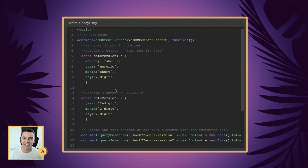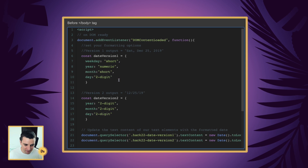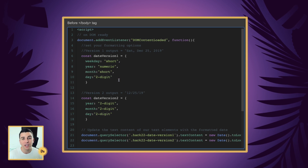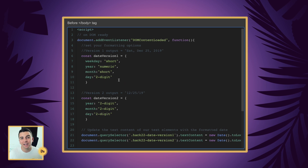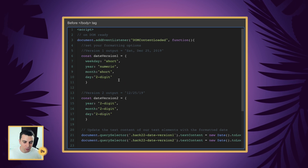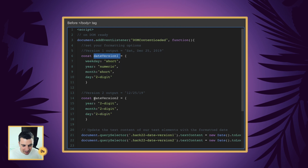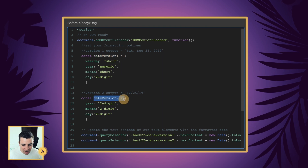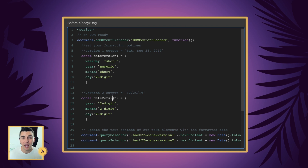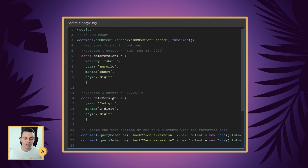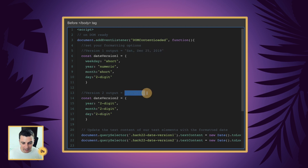Let's break down this code line by line. Before the closing body tag, we're going to insert our script. We are going to be setting two different variables and then applying different options to those variables. Here we have our date version 1 and we have our date version 2. Within these variables, we're going to store options. These options are going to format our date text in a very different way.